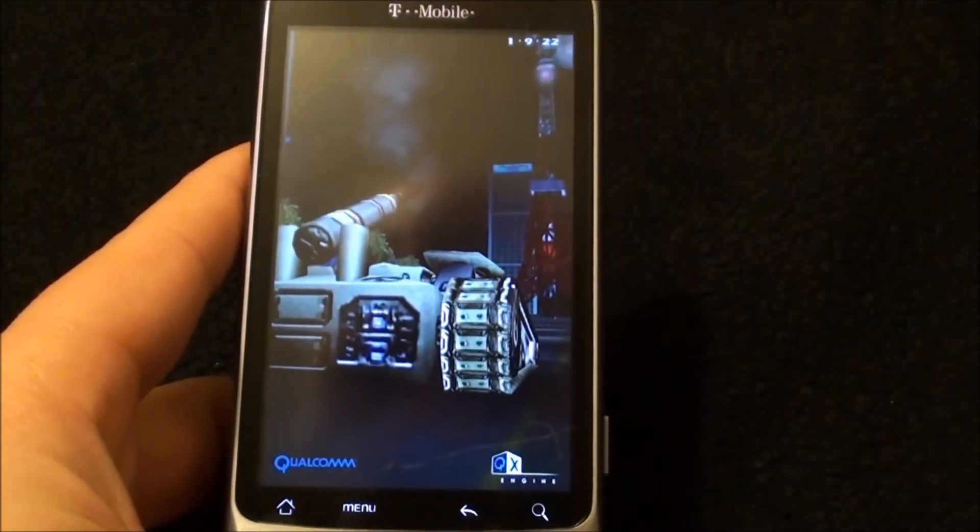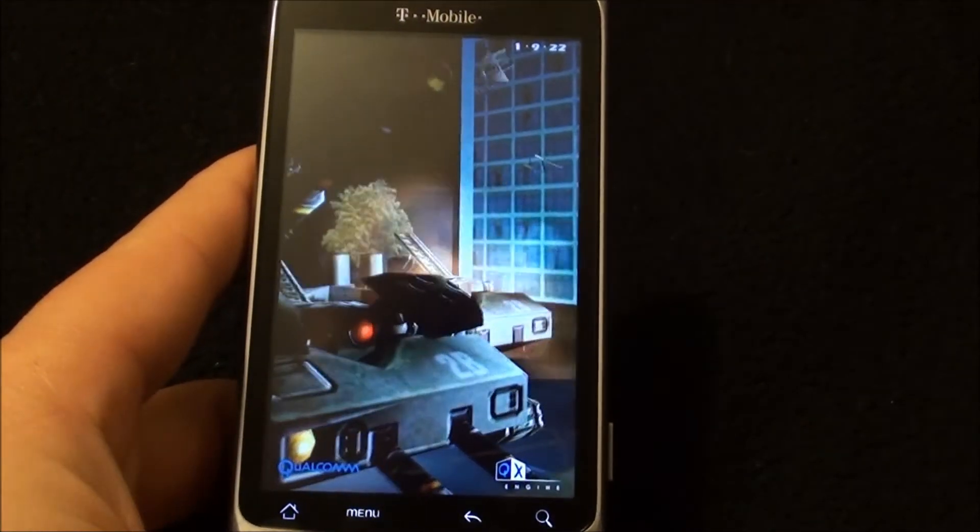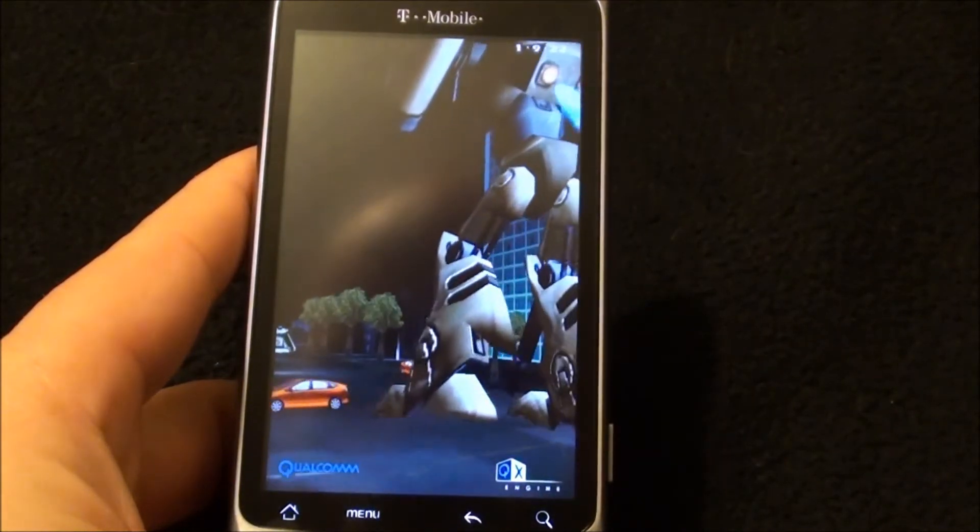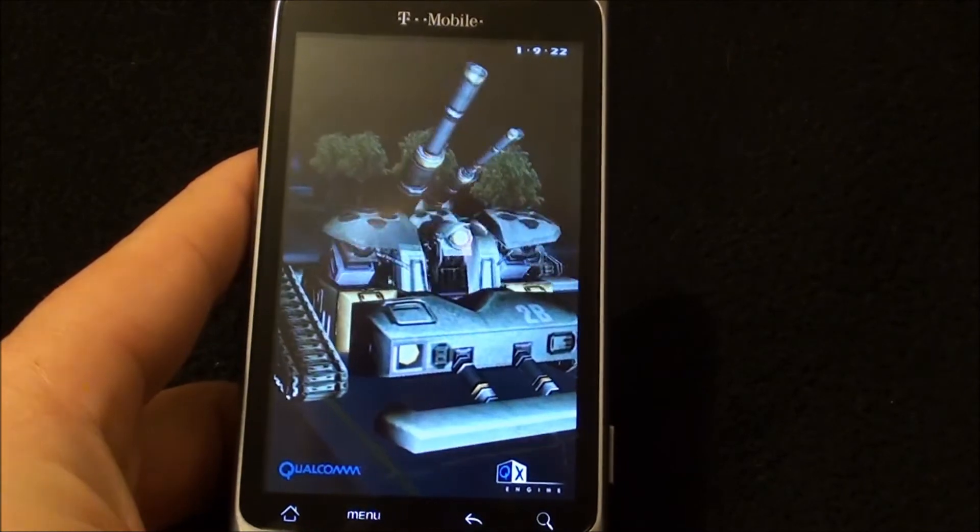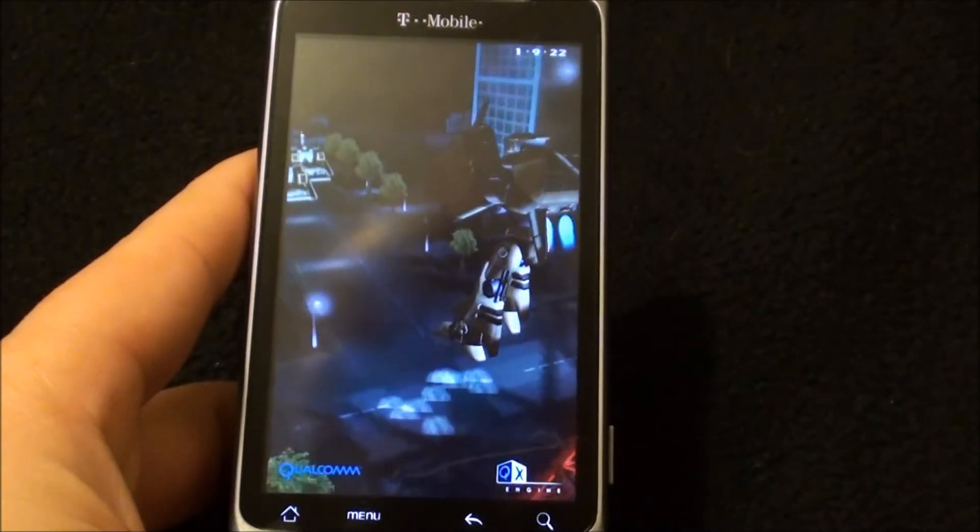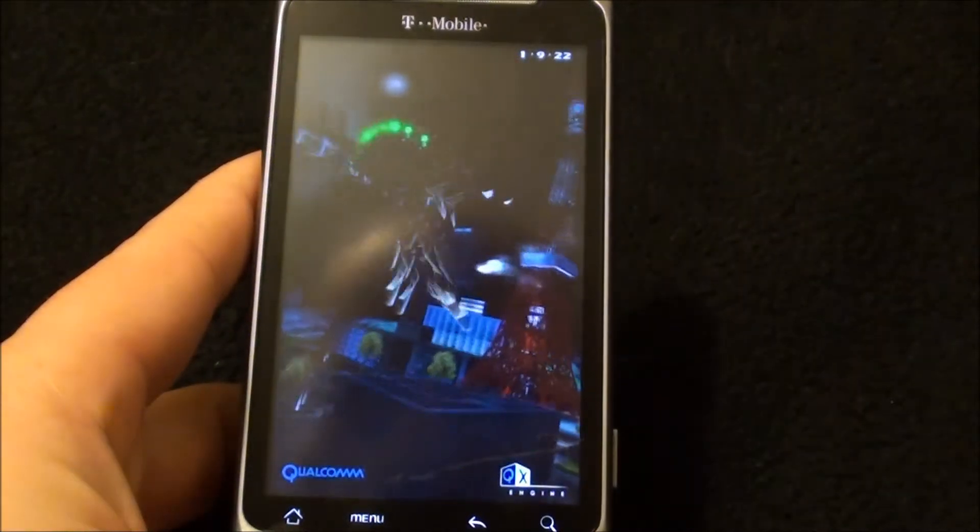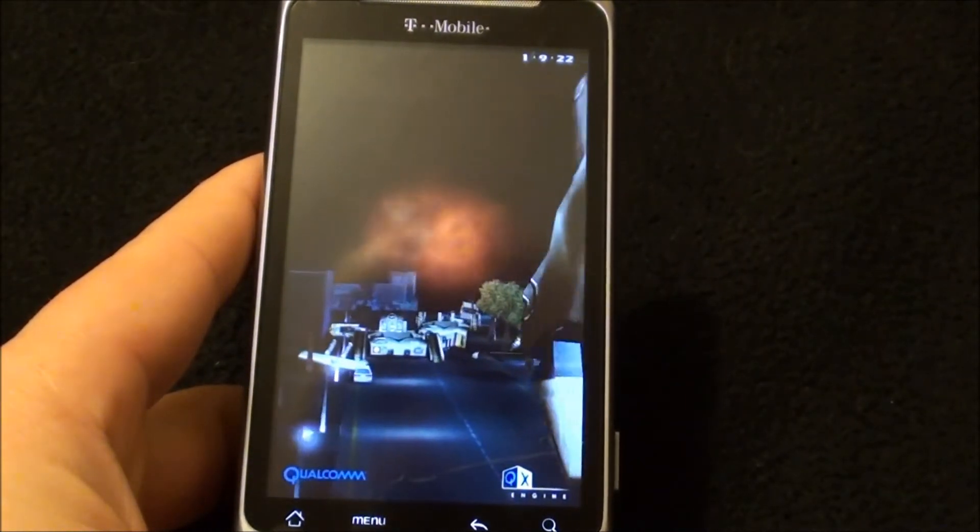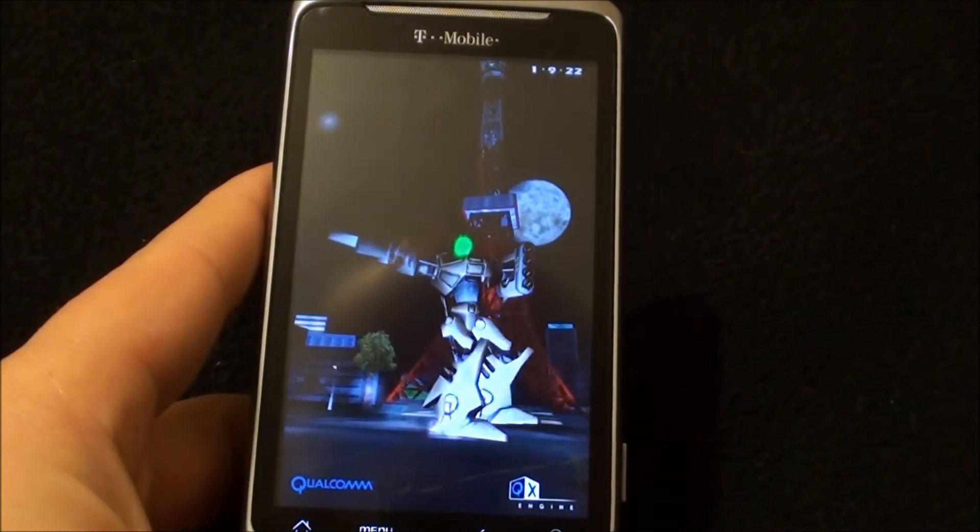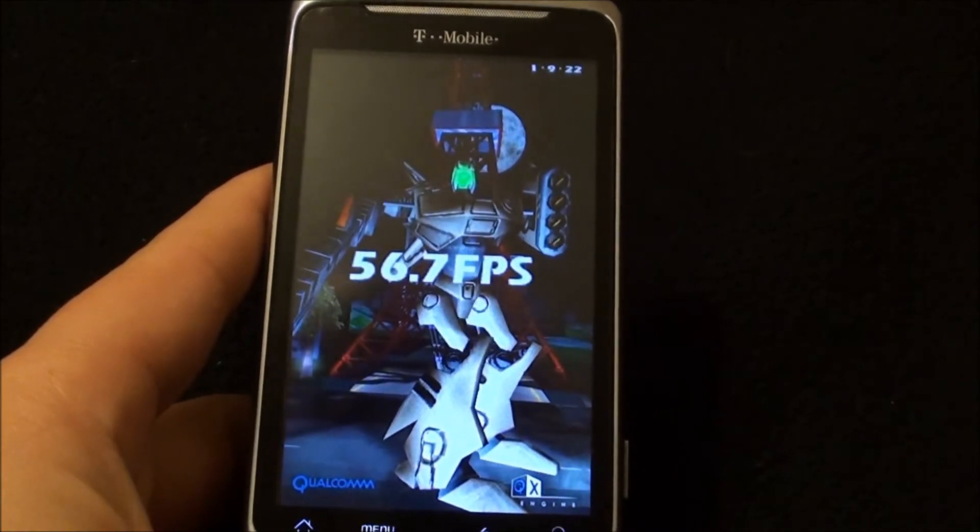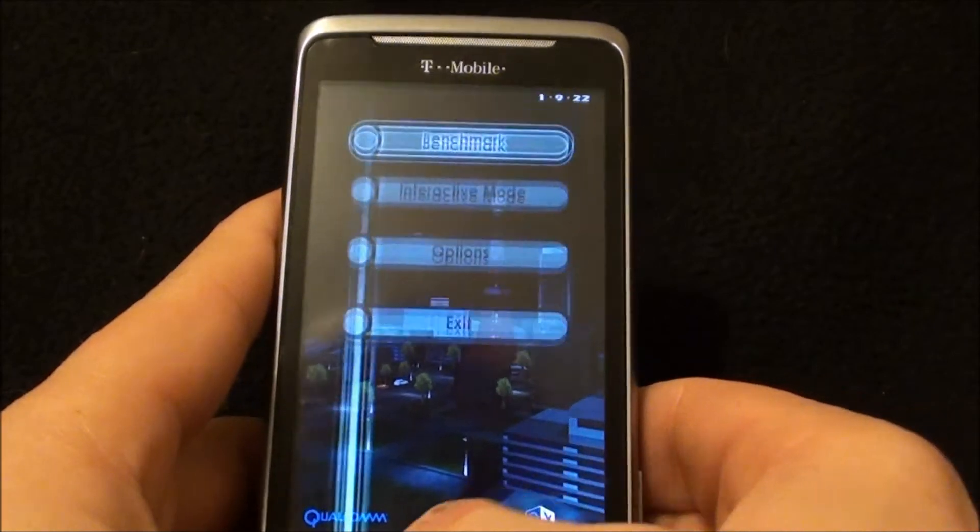Alright. 56.7 frames per second. That's nice.